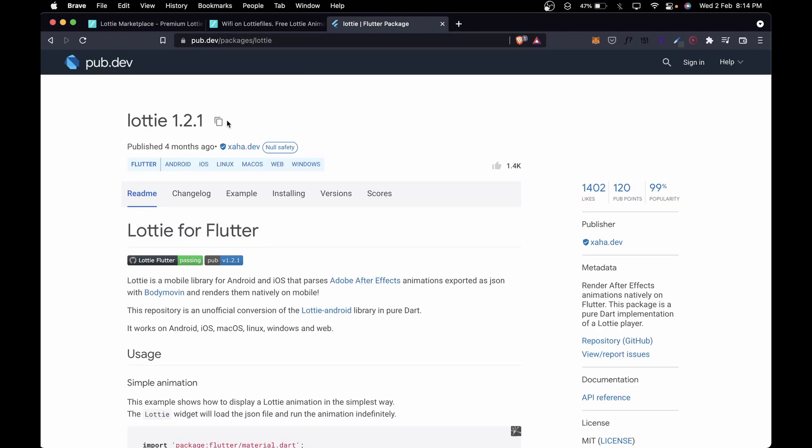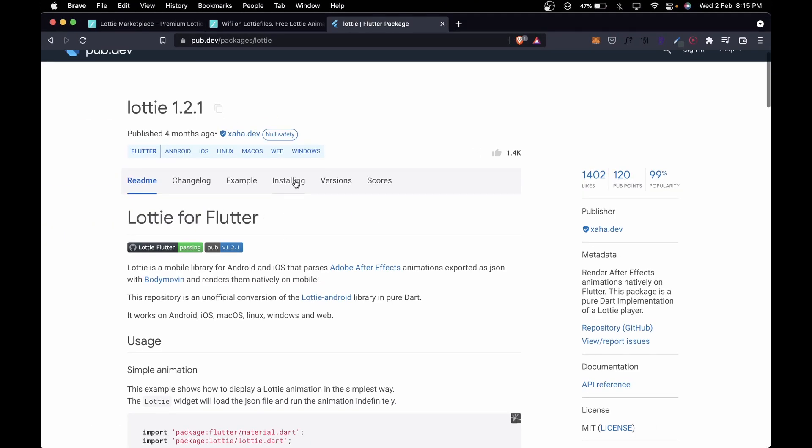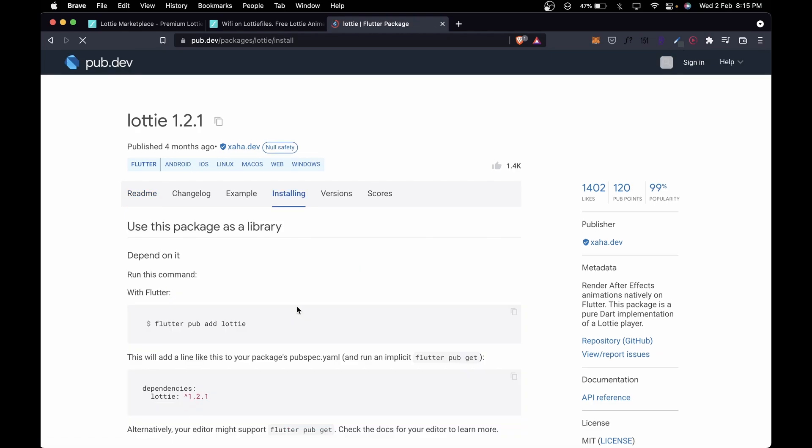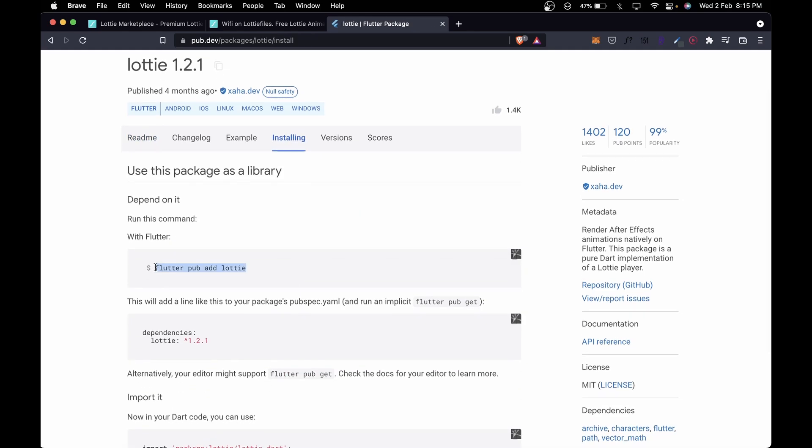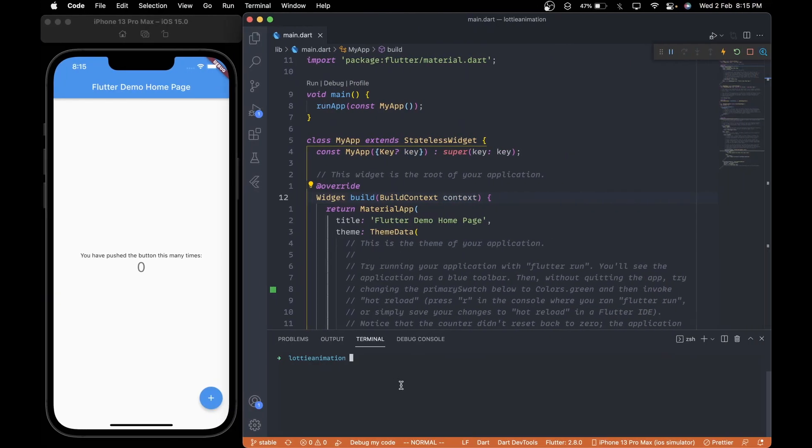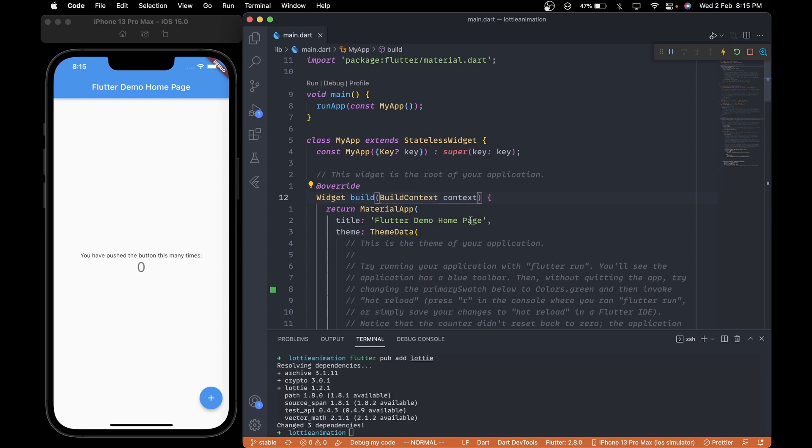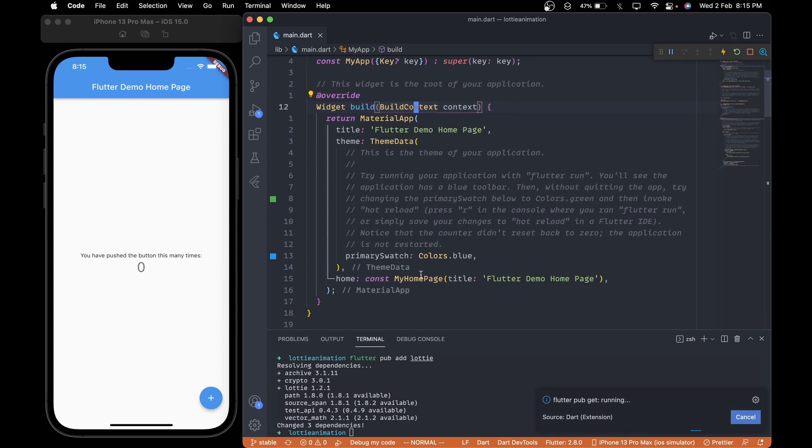Firstly to integrate the Lottie animation, we need this Lottie package. To add it, I will copy this command and run it from my VS Code terminal. Once the command is executed successfully,